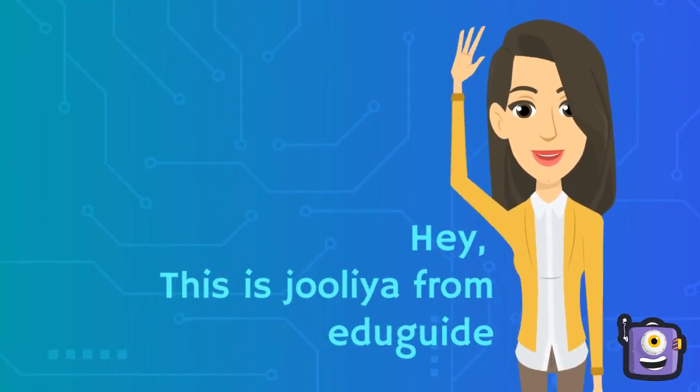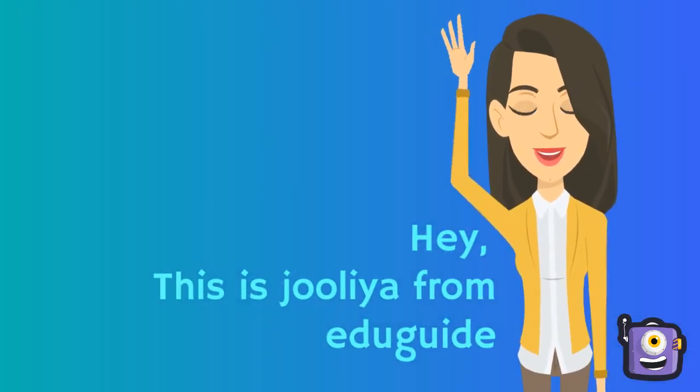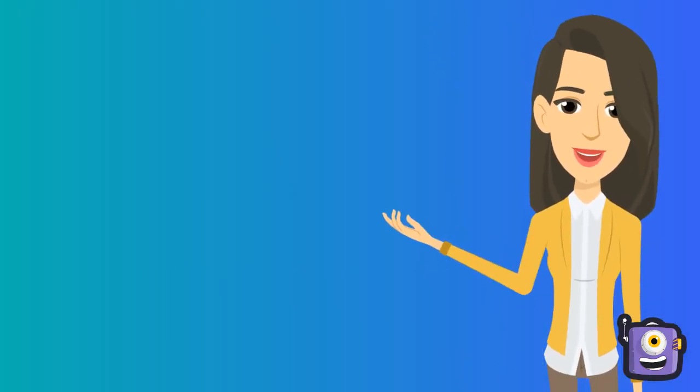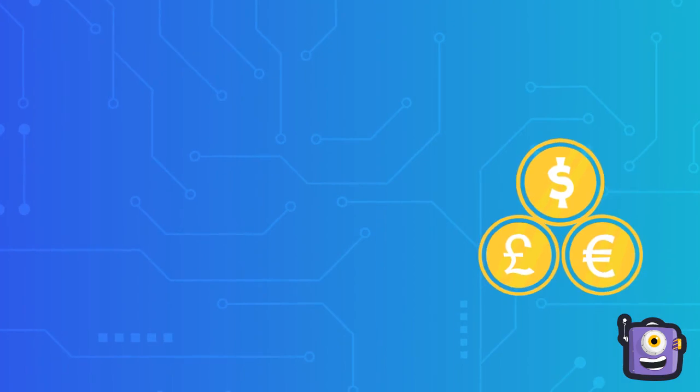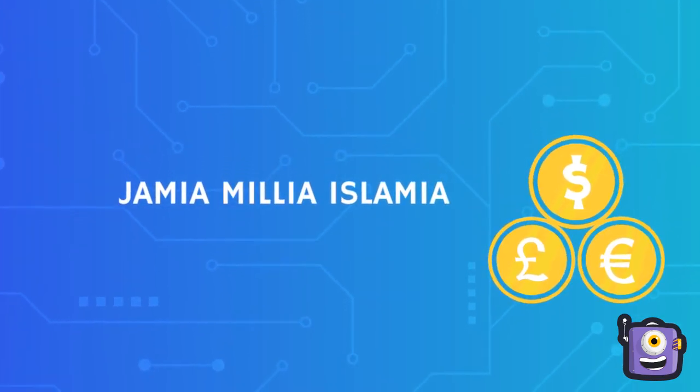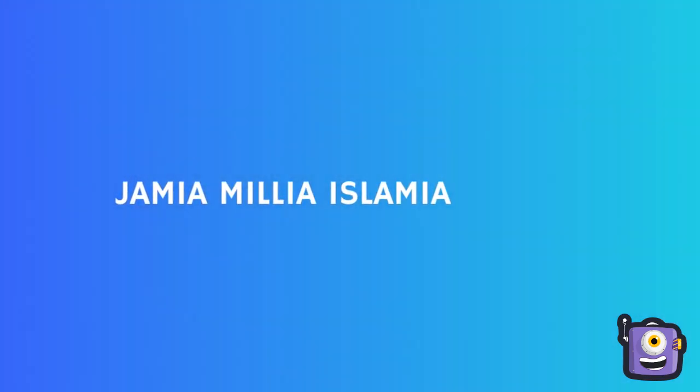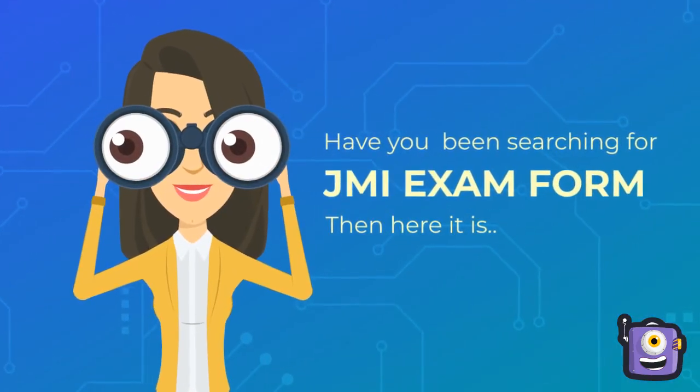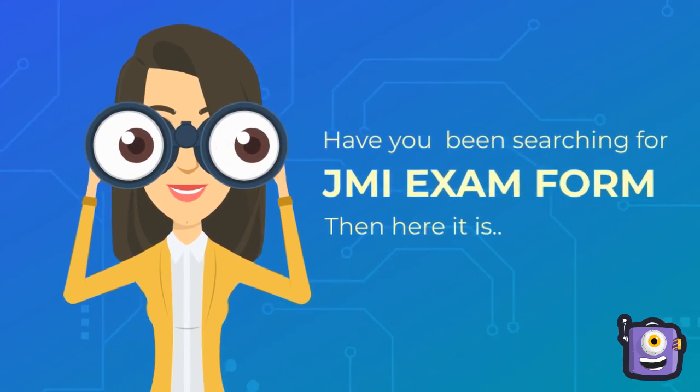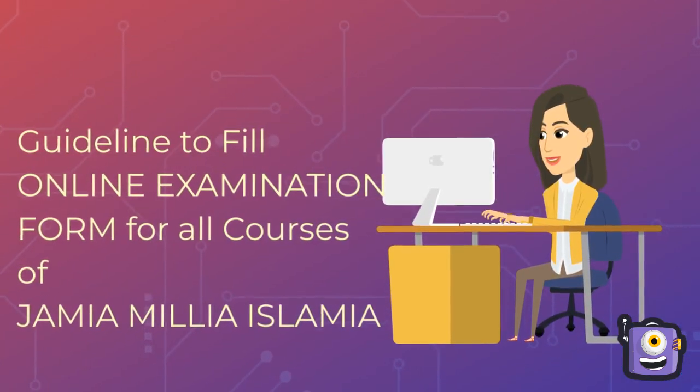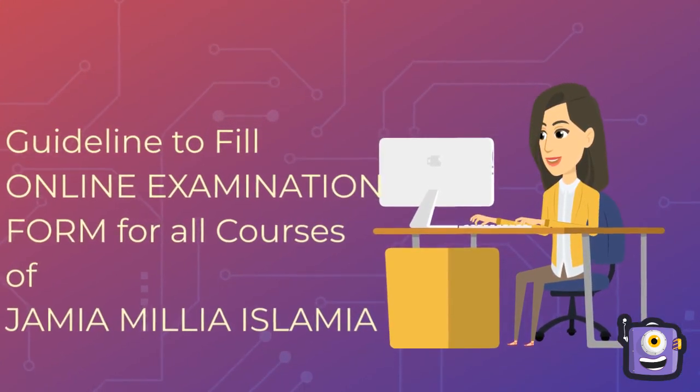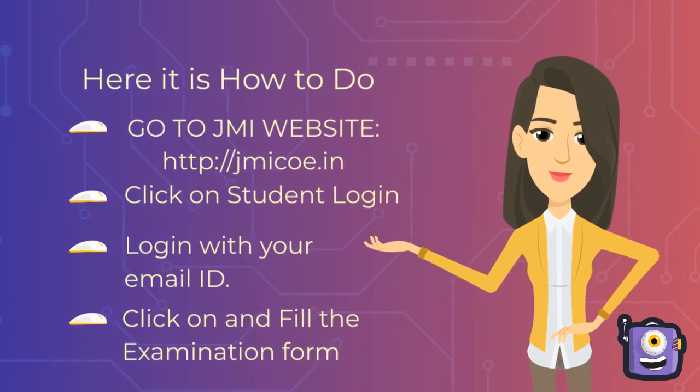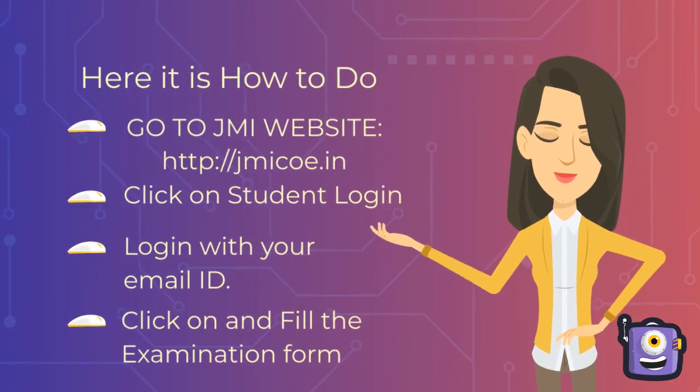Hey, this is Julia from Maidkai. Do you know how to fill semester exam form of Jamia Millia Islamia Central University? Here are the guidelines to fill online examination form for all courses of Jamia Millia Islamia.